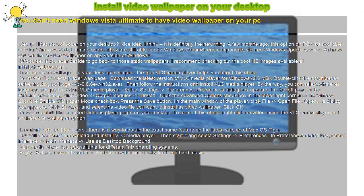Of course, if you ever decide to go back to those static wallpapers, I recommend checking out the cool HD images available at www.infinitydesktops.com. Loading video wallpaper to your desktop is simple. The free VLC Media Player helps you to get this effect.